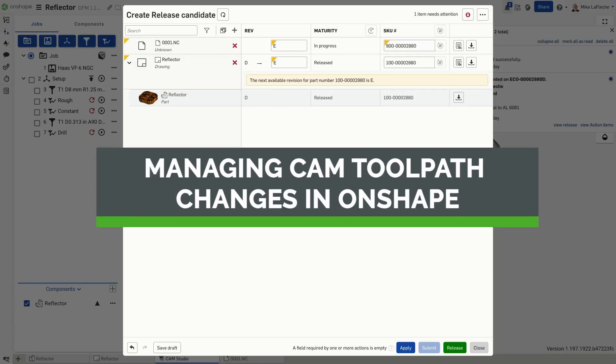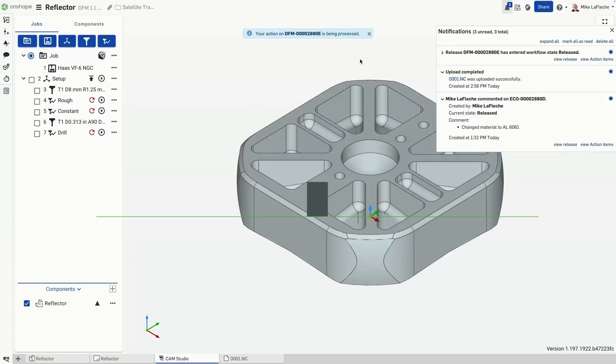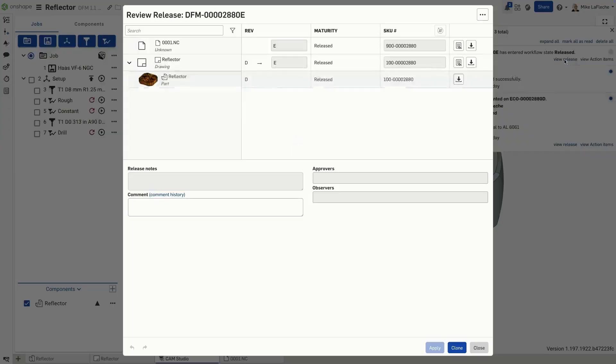In manufacturing, change is inevitable, but Onshape Cam Studio makes adapting to it seamless. Here's how to manage changes efficiently using three key tools in your workflow.